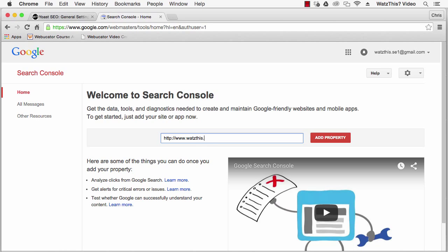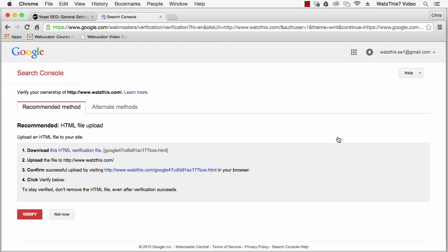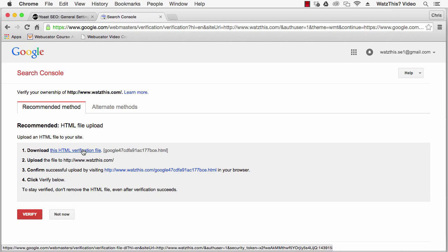Make sure to add a slash at the end of your domain name. Click on add property, and then you'll see Google's recommended method for verifying your site. Download the verification file and then go to your FTP client such as FileZilla.